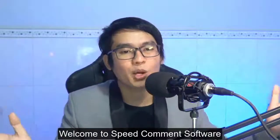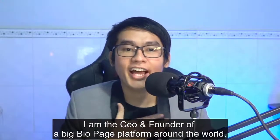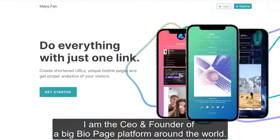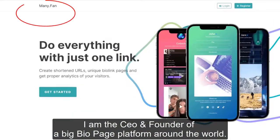Welcome to Big Common Software. I am Thomas Lee. I am the CEO and founder of a big bio page platform around the world.